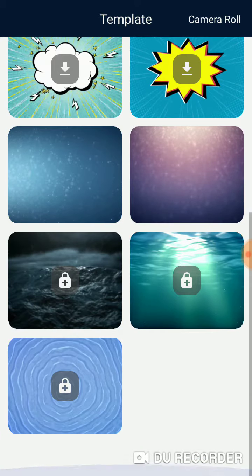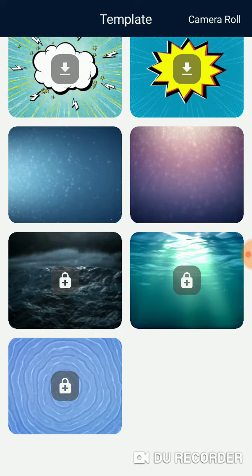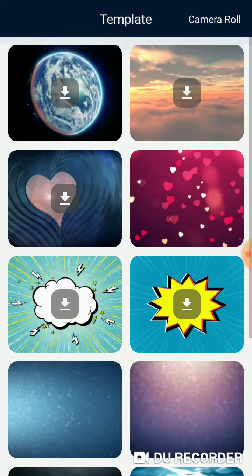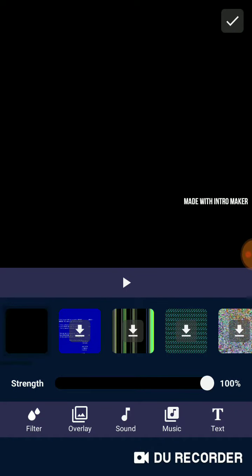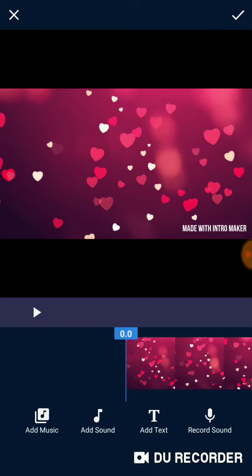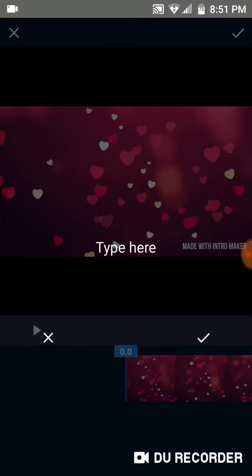I'm gonna show you how I make my videos — how to make my intros. So that one normally doesn't work. I put whatever I want to put. I can do the sound if I want.